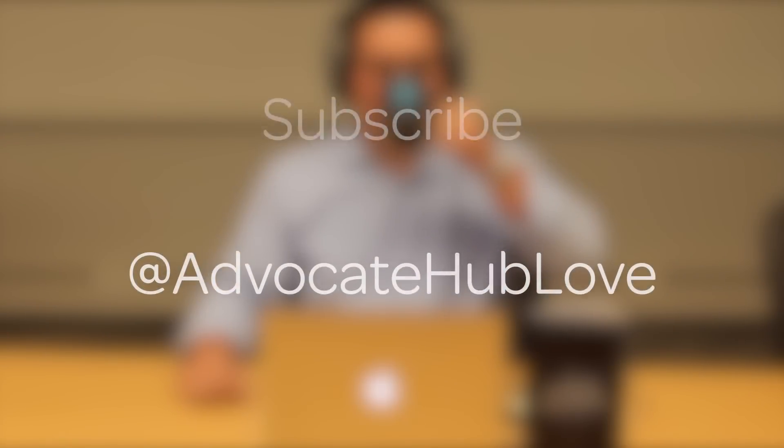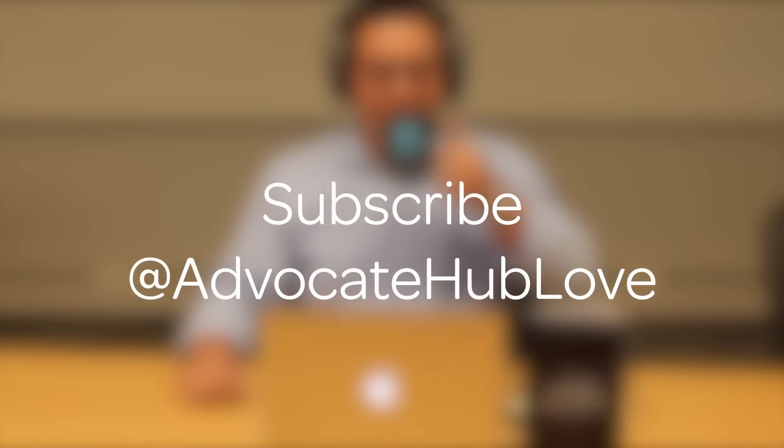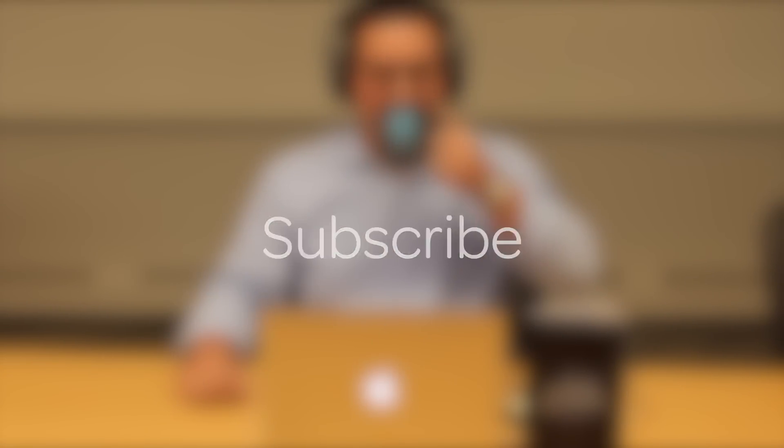For more tips and tricks, make sure to subscribe to the Influitive YouTube channel.